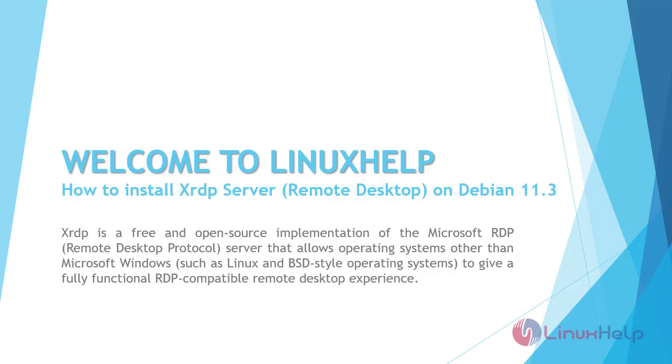XRDP is a free and open source implementation of the Microsoft RDP remote desktop protocol server that allows operating systems other than Microsoft Windows, such as Linux and BSD style operating systems, to give a fully functional RDP compatible remote desktop experience.